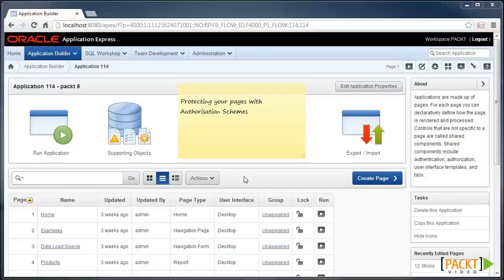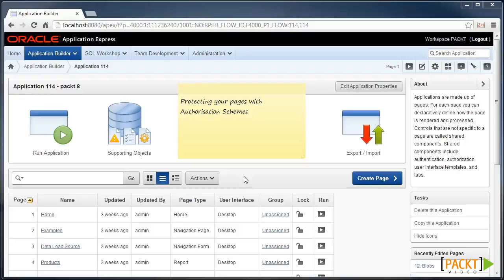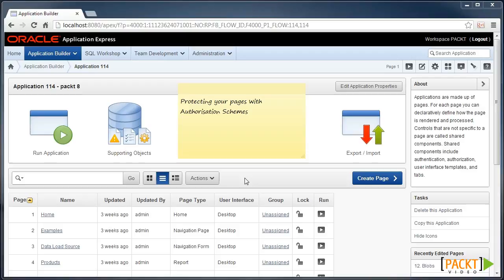Protecting your pages with authorization schemes. Now that you've let your user into the application with your authentication scheme, let's explore ways to limit the user's access around the application. There are many options within Apex to hide certain components and security is built in.